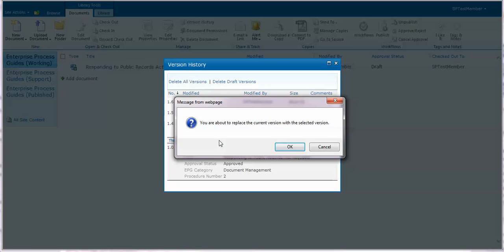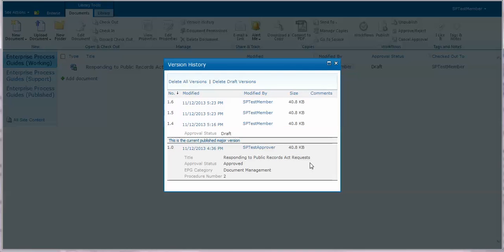You'll get a confirmation that you want to replace the current version with the selected version. You'll click OK and then the new version will be created from the previous version.